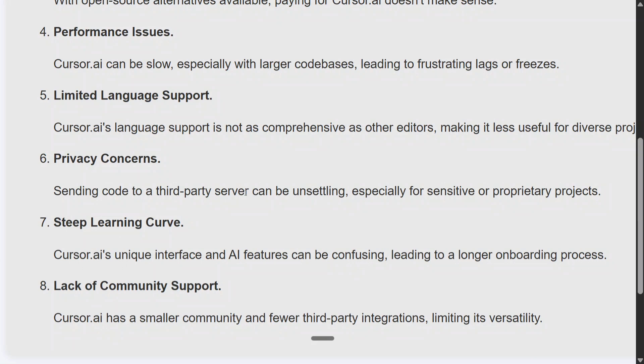Lack of community support — that's for sure. It's new, so we don't have major community support. I have seen people asking basic questions that they can't even find in the documentation.